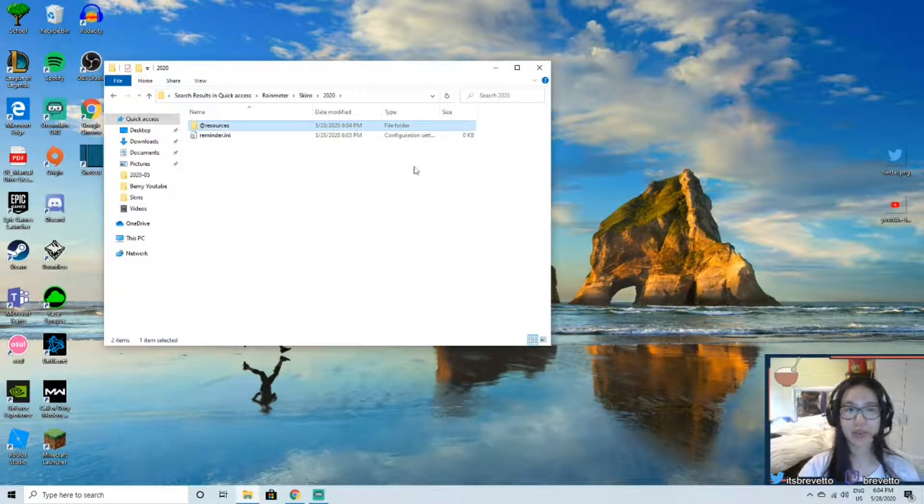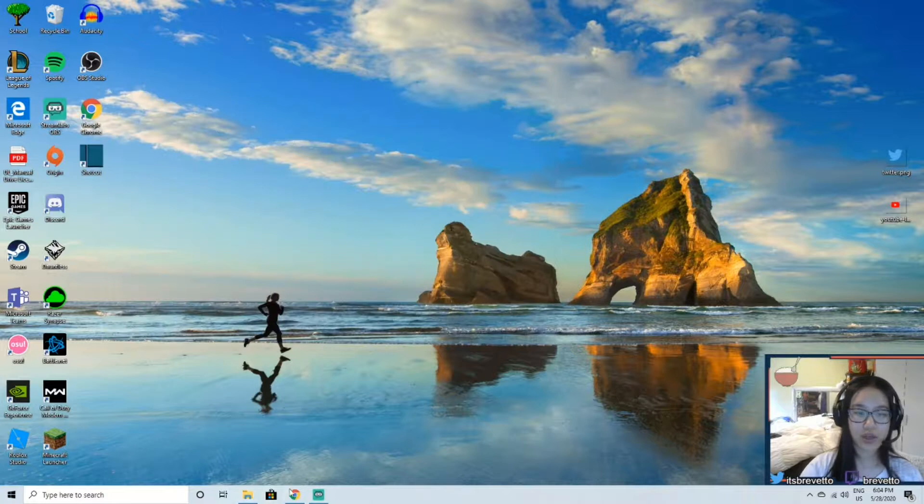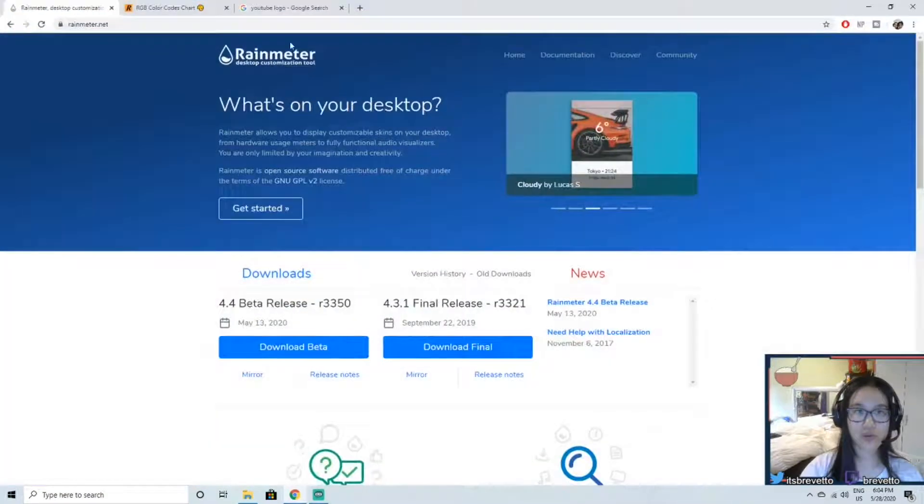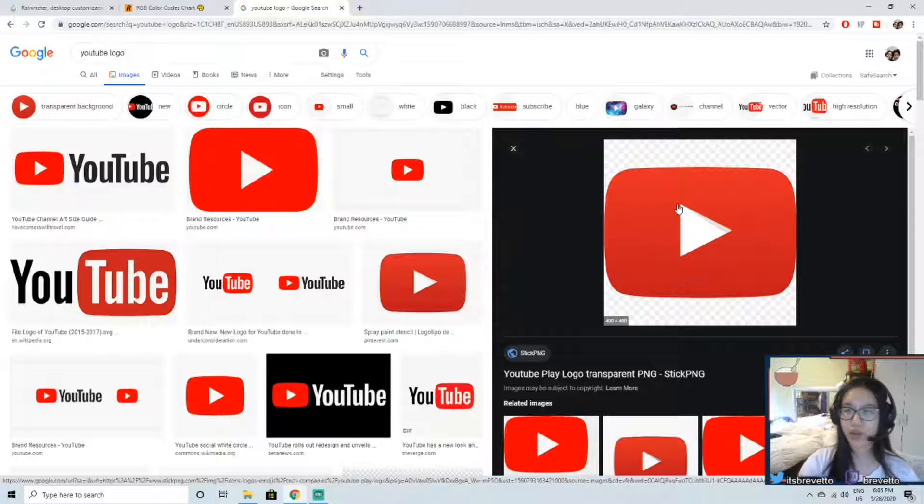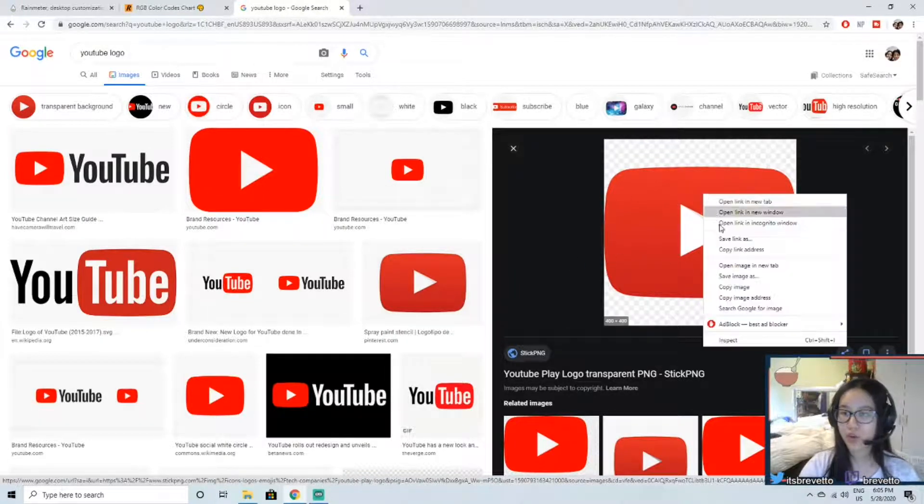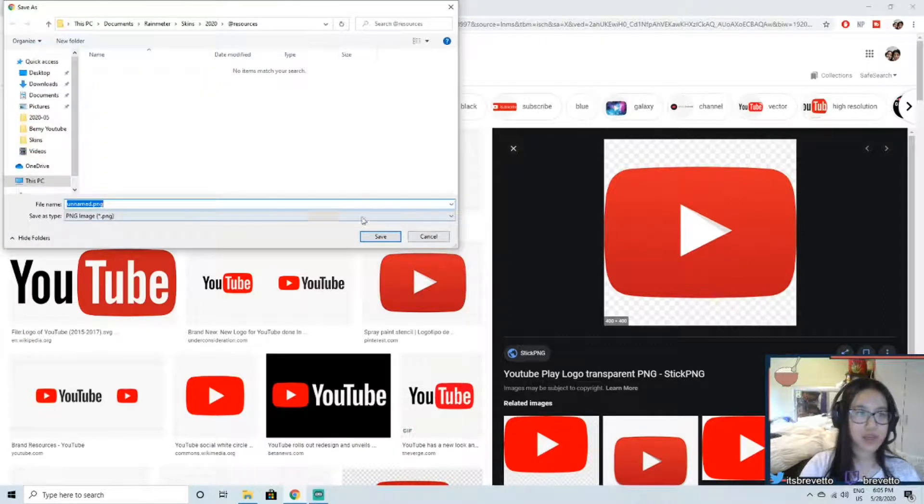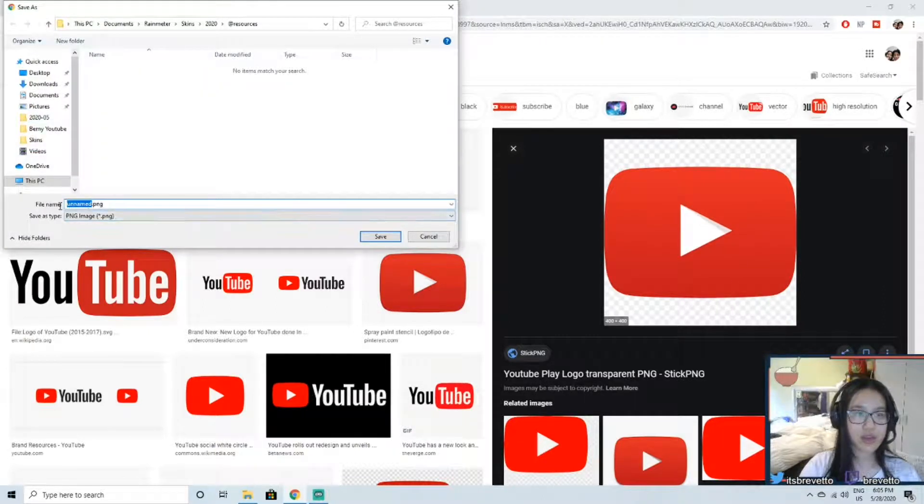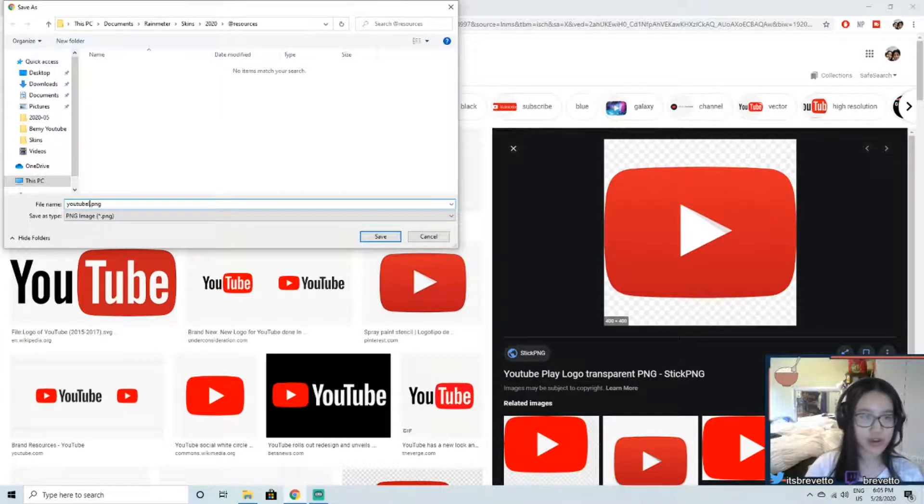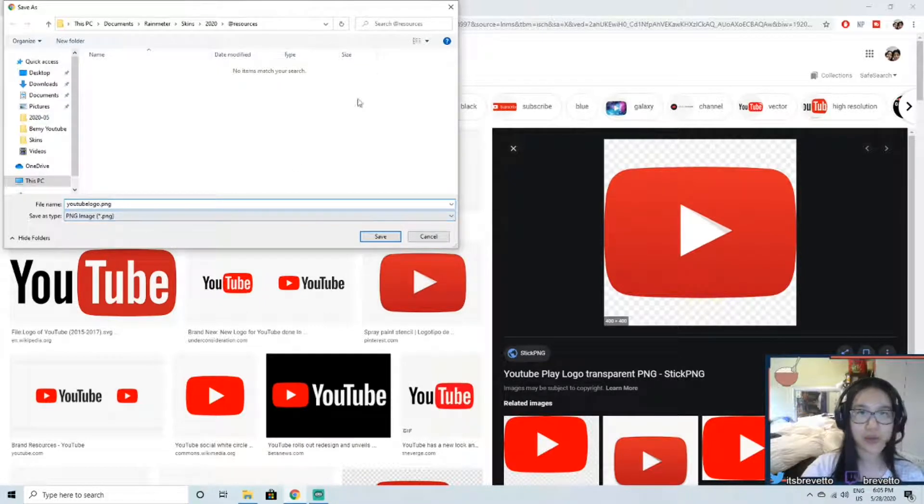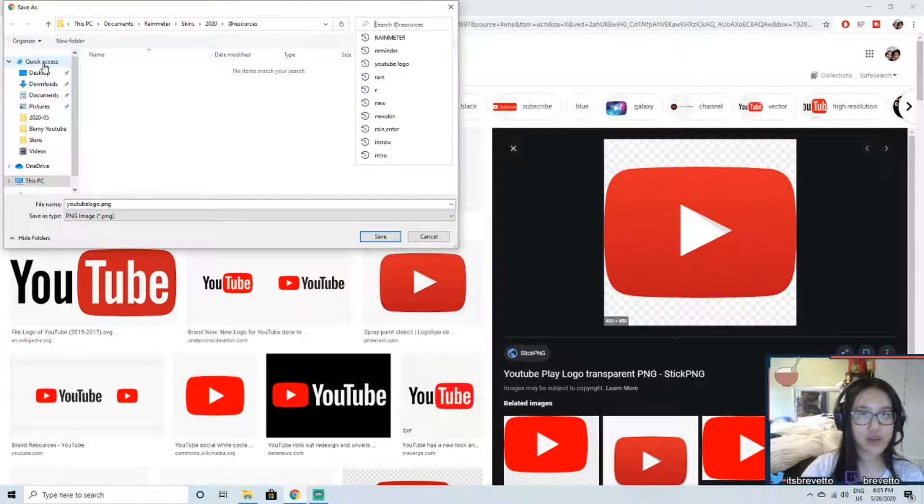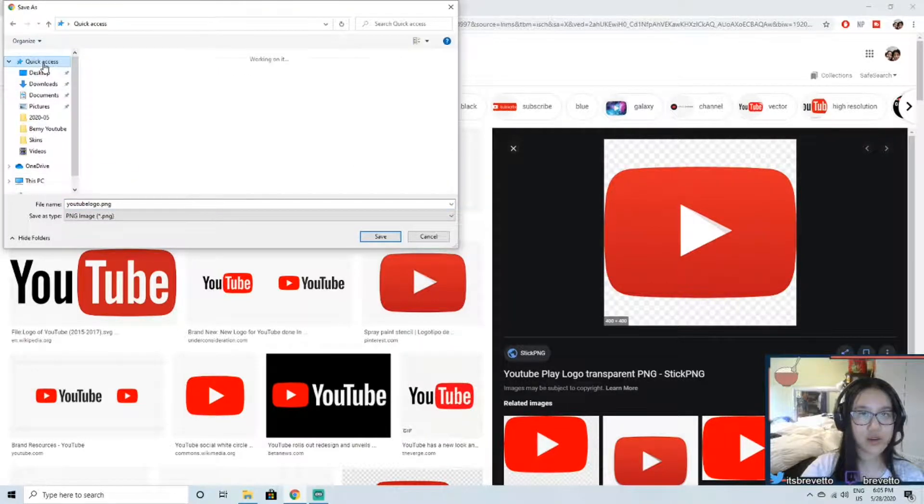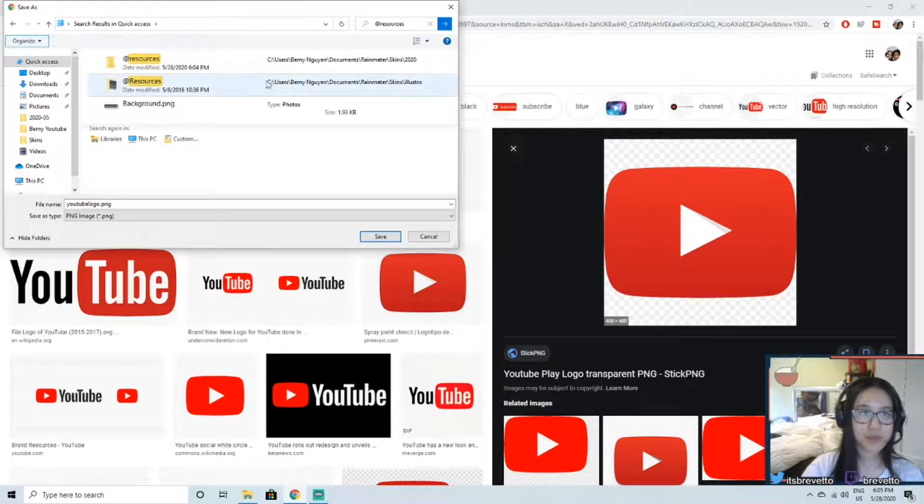Now we're going to add the image into this folder, so we're going to go into Google. It's literally any image will work, you know, it depends on what you want to say and what you want to do. So we're going to save and I'm going to name it YouTube logo. Remember what you name it because you will need to type it in later in the notepad. YouTube logo.